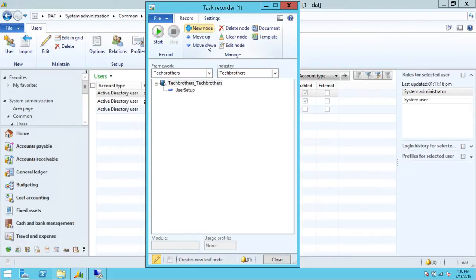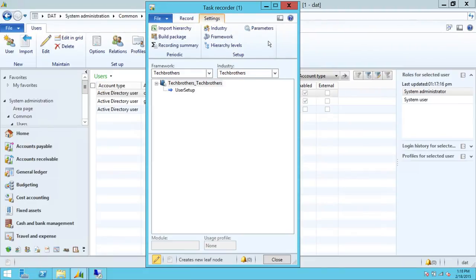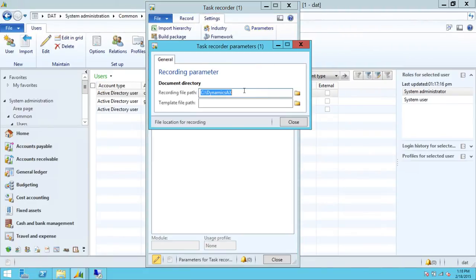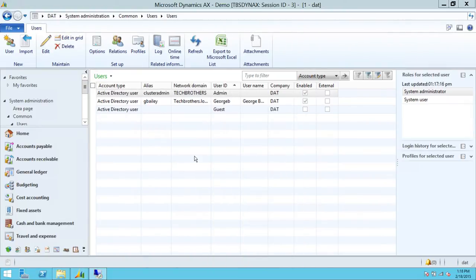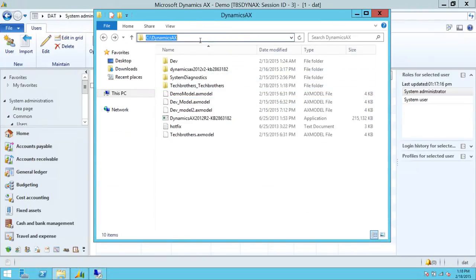Once this is done — which it is — if you look at the settings, up here is the folder where we are saving the recording. We're going to close this. Going back to our directory: this is the directory defined in the parameter. We're going to click Tech Brothers — notice this is my framework, this is my industry, and this is how it saves our processes.